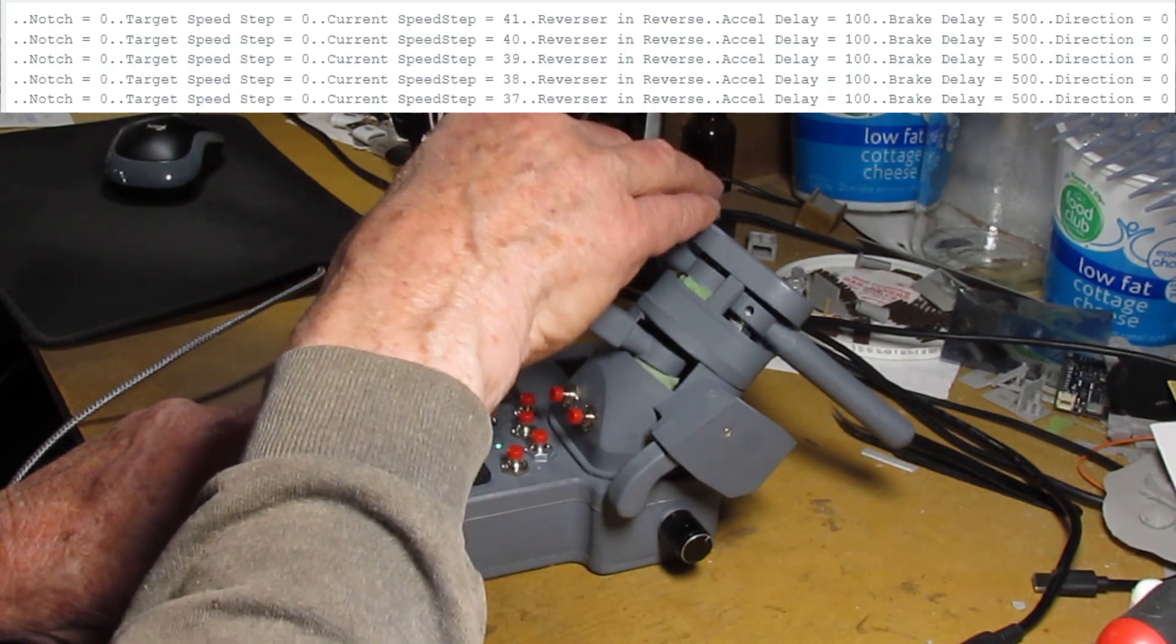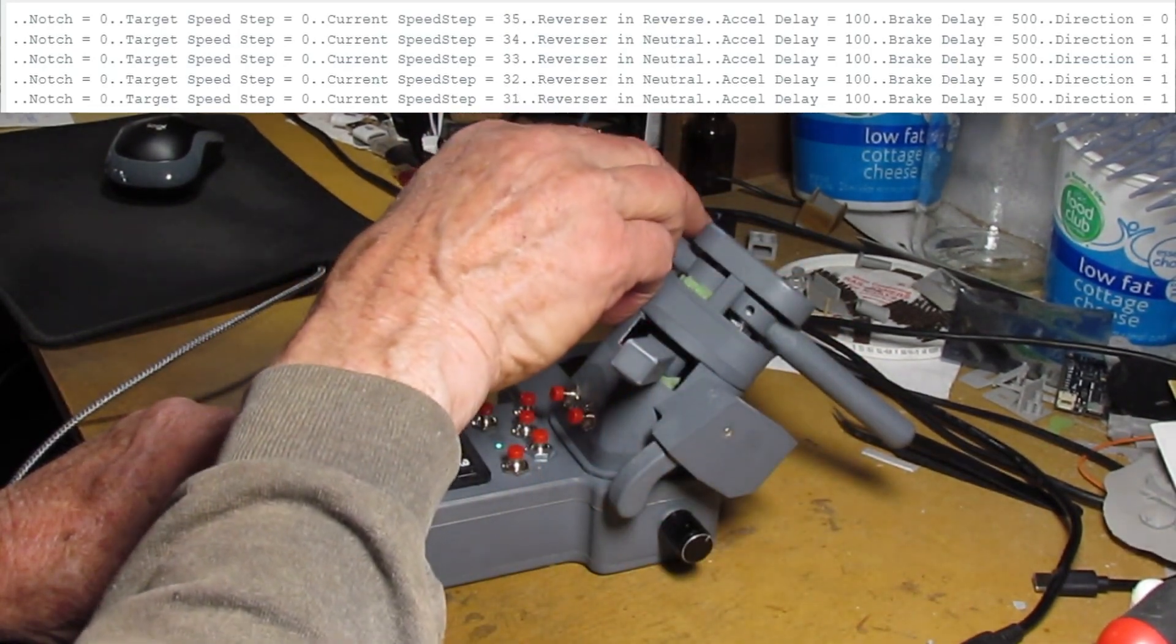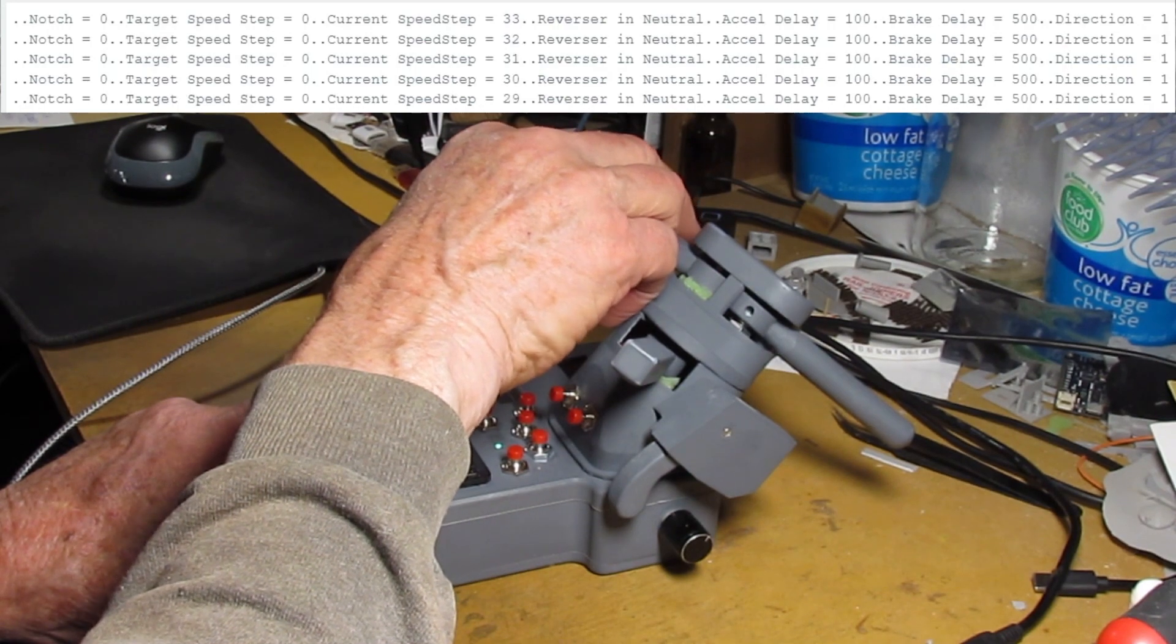So if you run the decoder that doesn't have momentum, the throttle will provide the momentum.